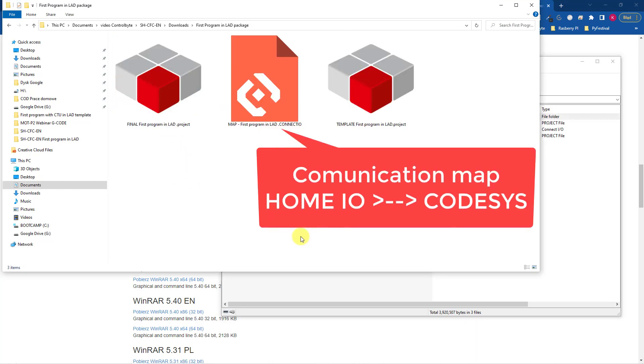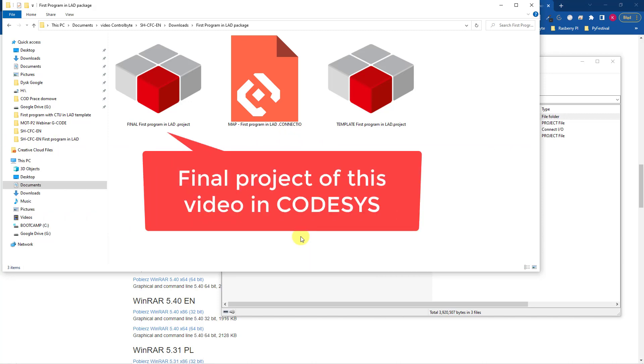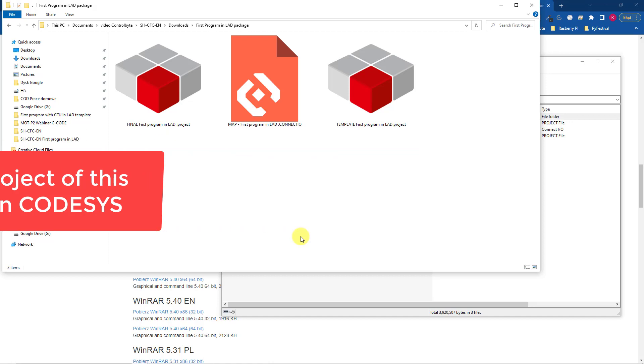First file is a communication map in the Connect.io software. Thanks to that you can connect Home.io and CODESYS on your computer. The second file is ready to use project. If you have problems with writing the first program, you can use this project and fix the errors.